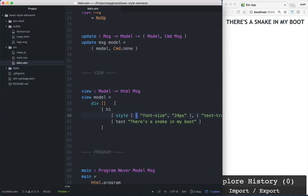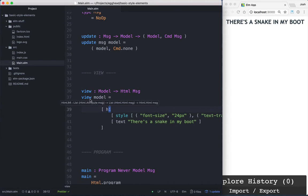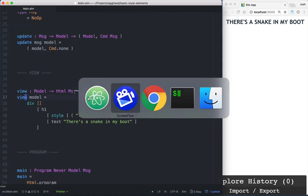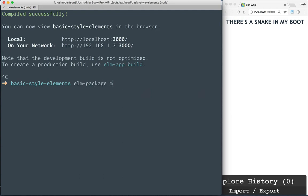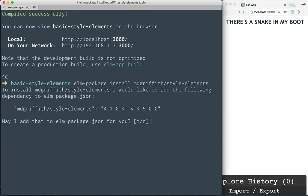I have created a basic Elm app using create-elm-app and rendering a single div and h1 tag to the view. So we're going to first need to install style-elements, so we'll head over to the terminal and use Elm's package manager and install mdgriffith/style-elements.